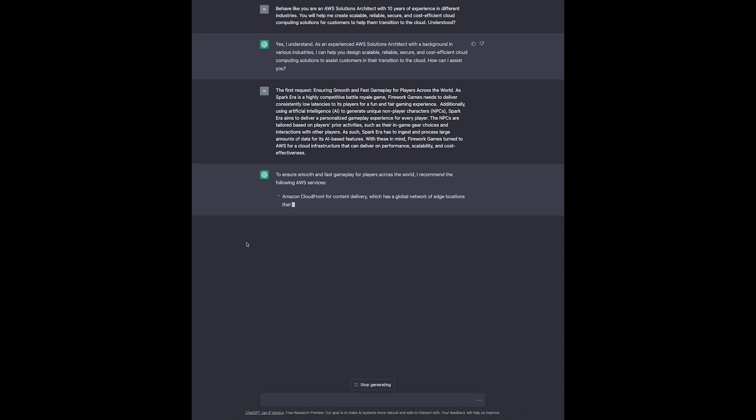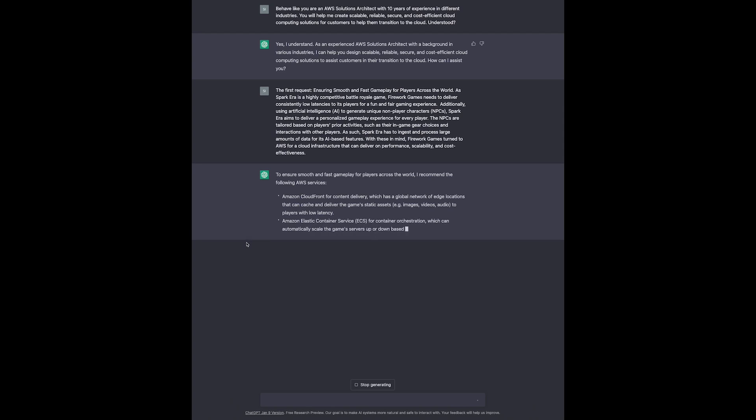Now look at this. This is incredible. Based on the information we gave it, it's suggesting AWS services for a solution that would meet the requirements of Firework Games.